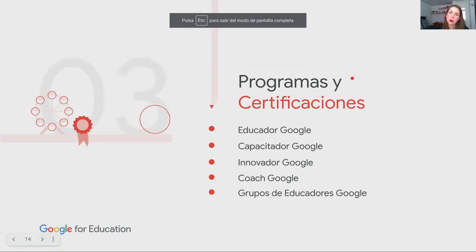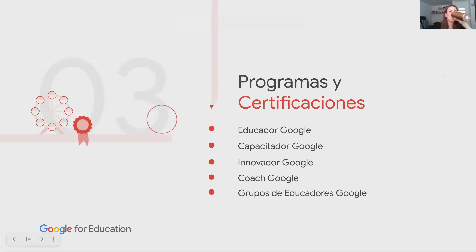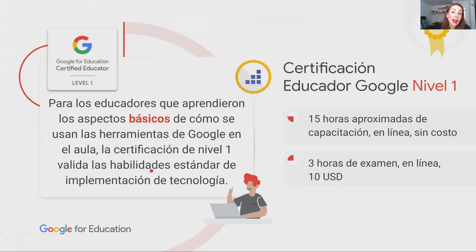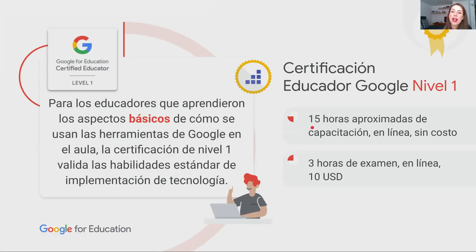Aquí voy a hablar más a detalle sobre estos programas. Primero, está la certificación Educador Google de nivel 1, dirigida a educadores que ya saben aspectos básicos de usar las herramientas y que quieren validar estas habilidades con un reconocimiento internacional. Esa es la insignia que reciben al certificarse y la pueden utilizar en su currículum vitae y en su firma de correo electrónico. El curso de capacitación no tiene costo, tiene una duración de 15 horas en línea, pero hacer el examen de certificación tiene un costo de 10 dólares. Nuestros socios promueven un paquete de horas de acompañamiento más la venta de vouchers para hacer el examen.